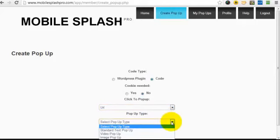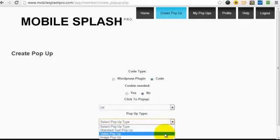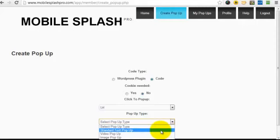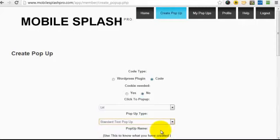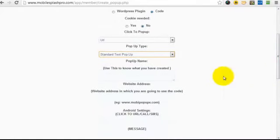And then we decide whether we want a standard text pop-up, video, image pop-up, or an opt-in form pop-up, which is the HTML. So, let's create a standard text pop-up first of all.